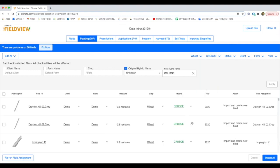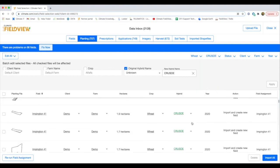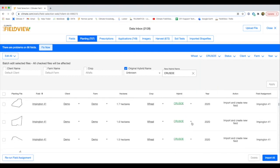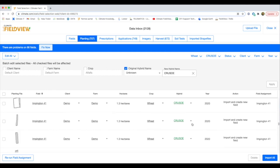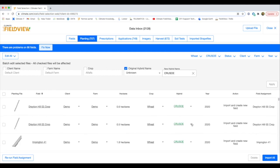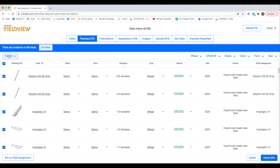Check the box at the top left of the list and then click on Import at the bottom right, and it will start importing those planting files to your fields.